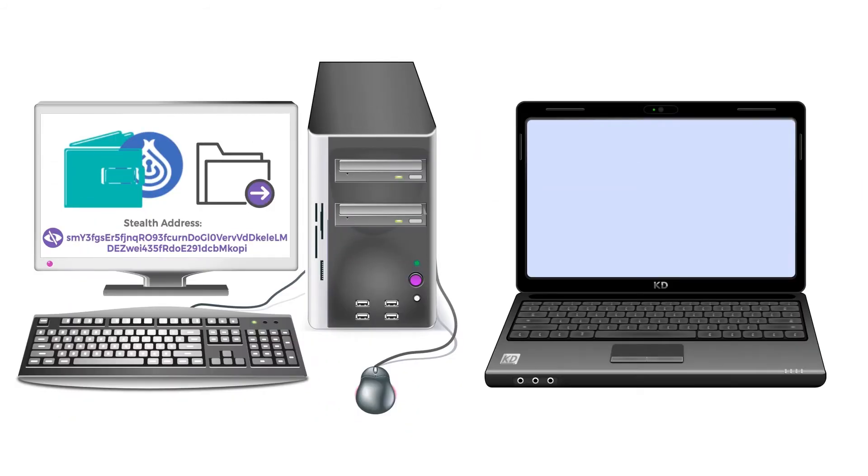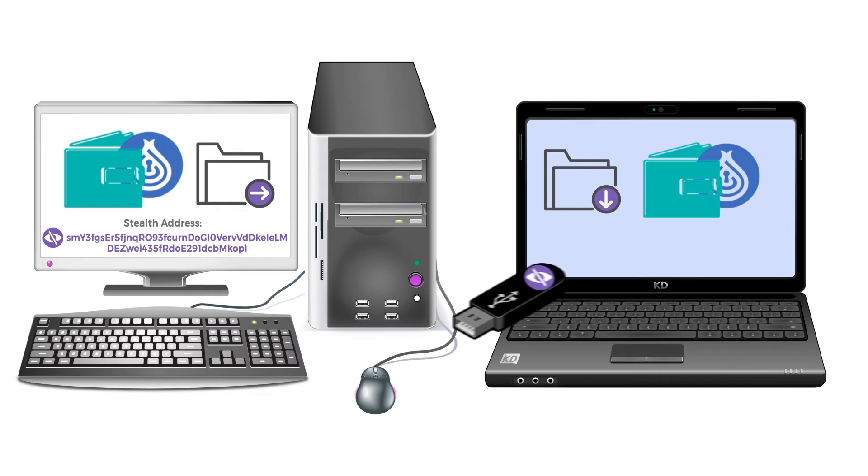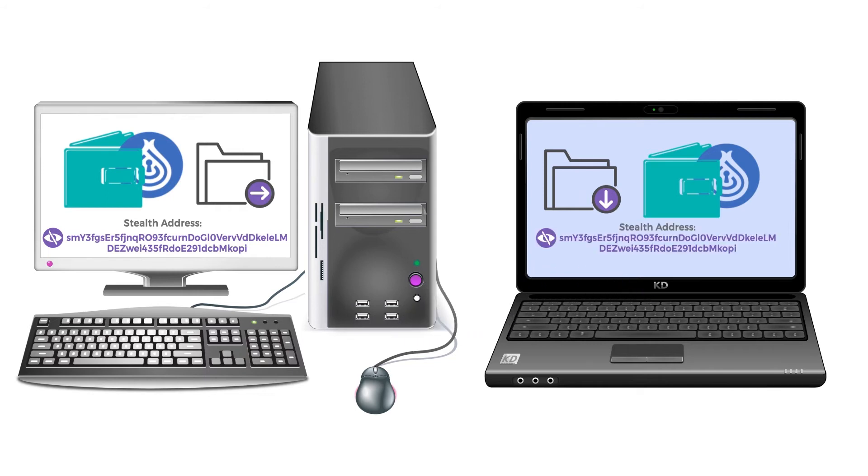Yes, you can import your Stealth Address to a new Deep Onion desktop wallet anytime. If you have generated a Stealth Address in one of your backup files, next time you use it with your Deep Onion desktop wallet, it will start to receive payments.